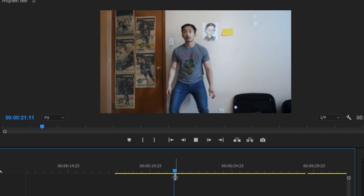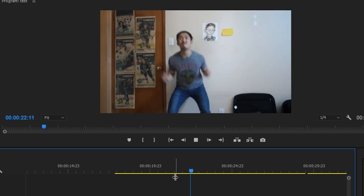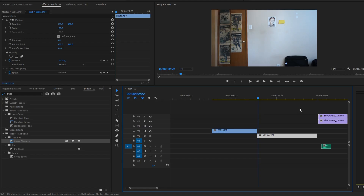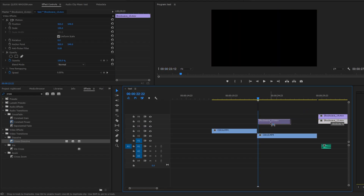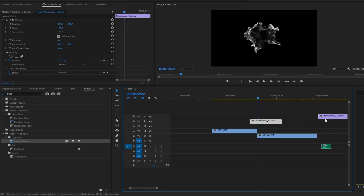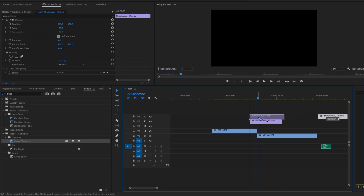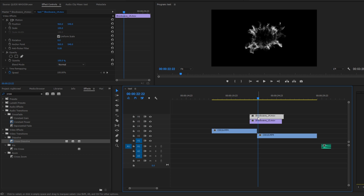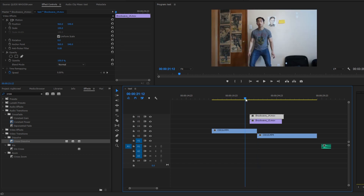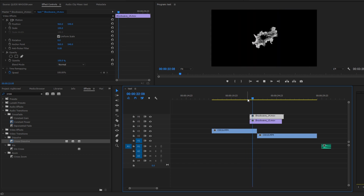Now you need to apply two of these overlay effects on top of that, in between the split. It's essentially a deflection technique — it distracts the viewer's eyes for just one second, so it looks like you just disappeared.